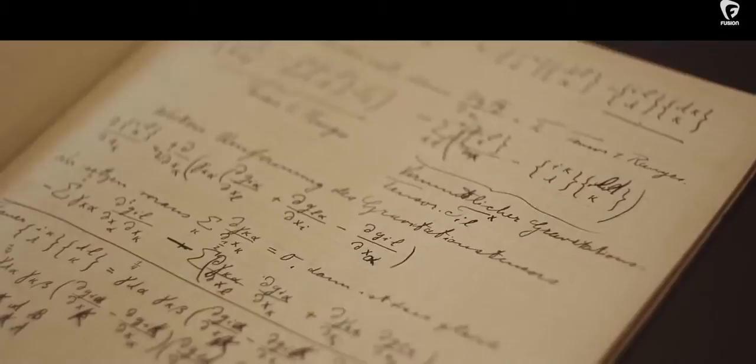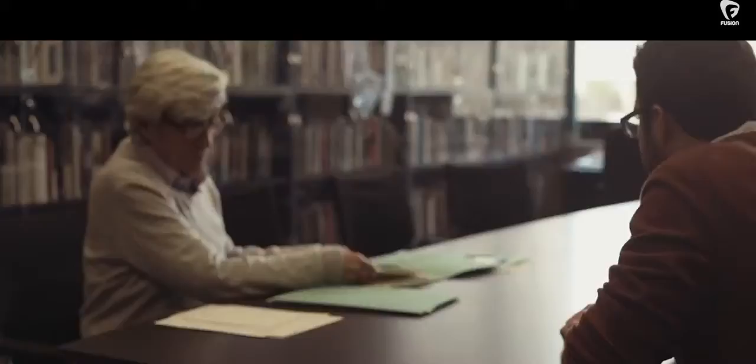Albert Einstein's papers, all his papers, came to the Hebrew University according to his last will and testament, and they came after his death.